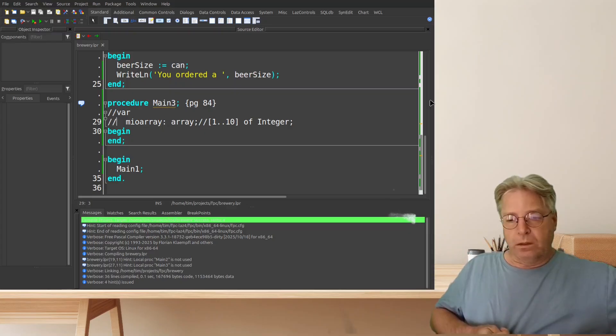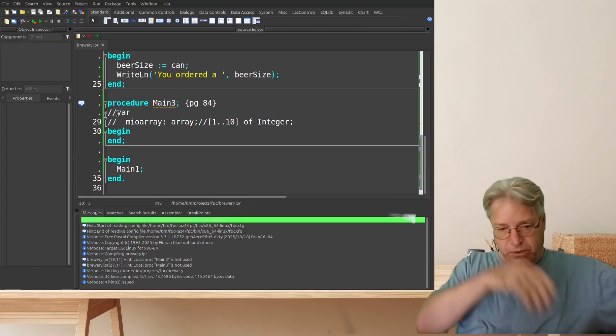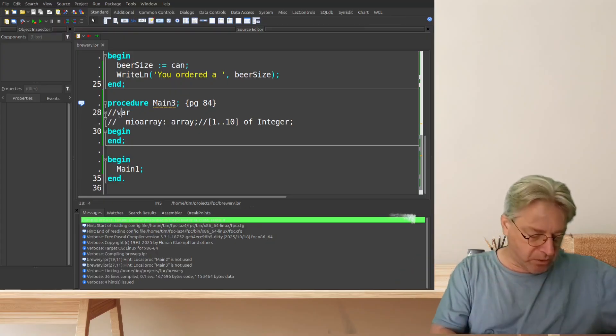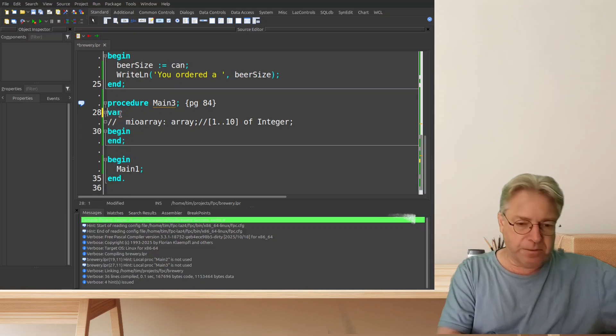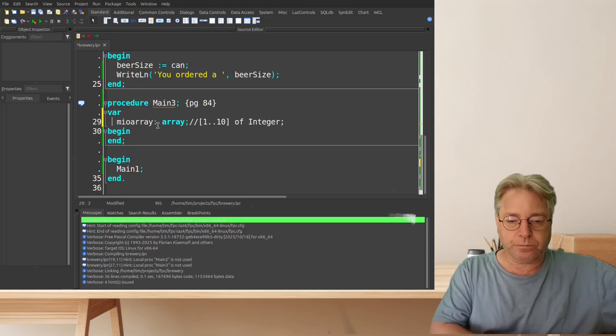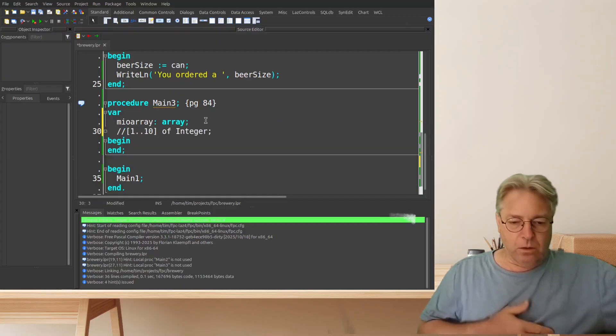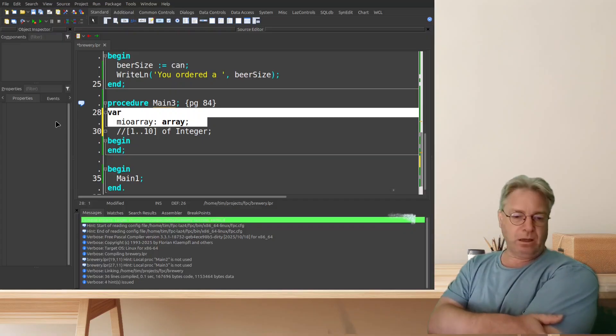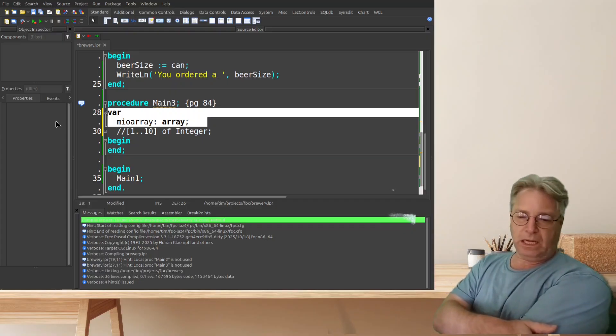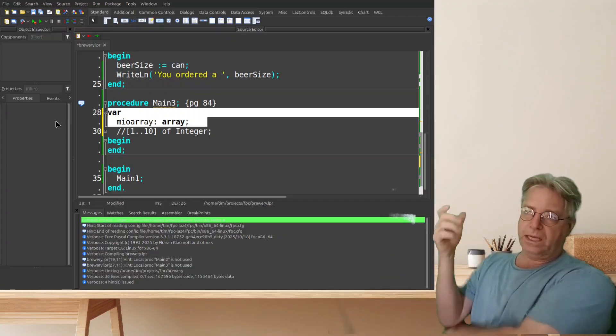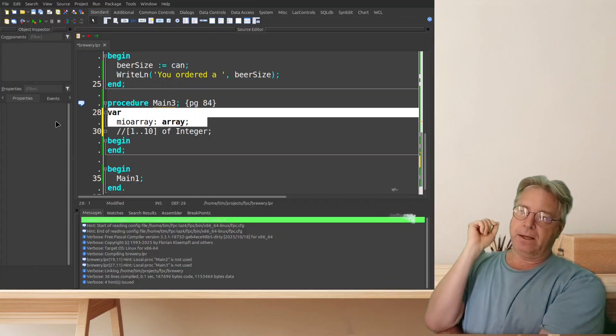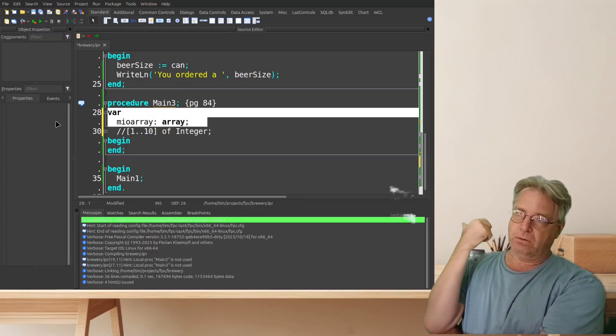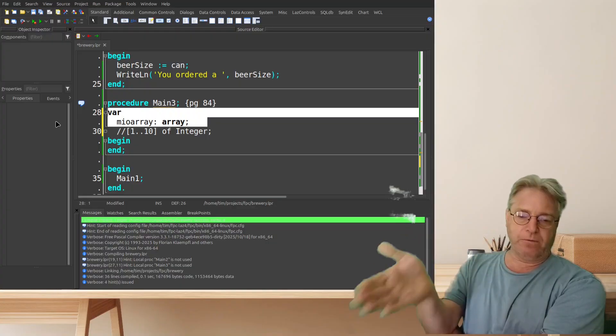And if we go further along in the book here another one of these sort of typos is that you will see this being used in a program and you do not declare an array that way.